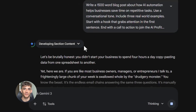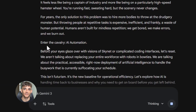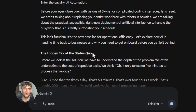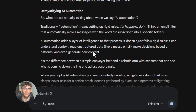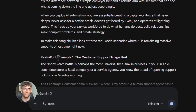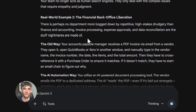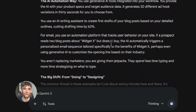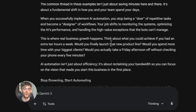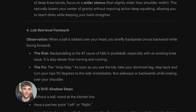Write a 1,500-word blog post about how AI automation helps businesses save time on repetitive tasks. Use a conversational tone, include three real-world examples, start with a hook that grabs attention in the first sentence, and end with a call to action to join the AI Profit Boardroom community. See the difference? You're telling Gemini exactly what you want — the length, the tone, the structure, the examples, everything. When you do this, the output is 10 times better. Try it yourself right now and you'll see what I mean.